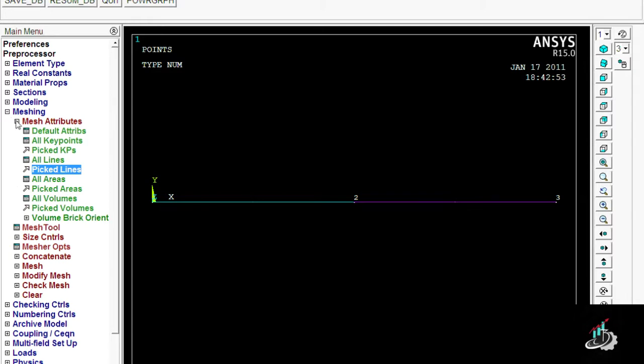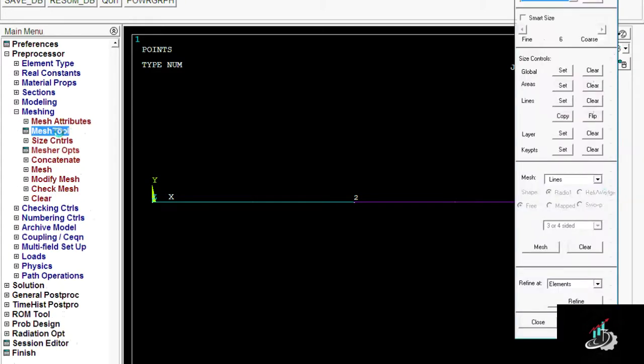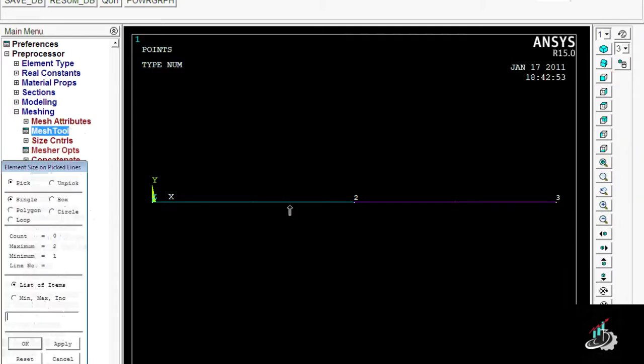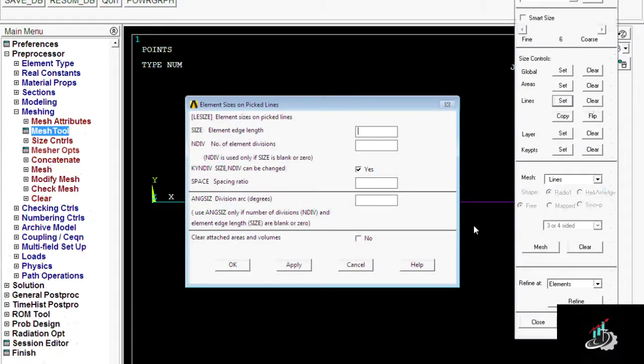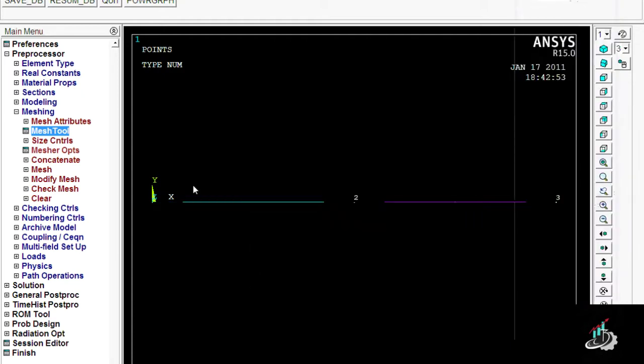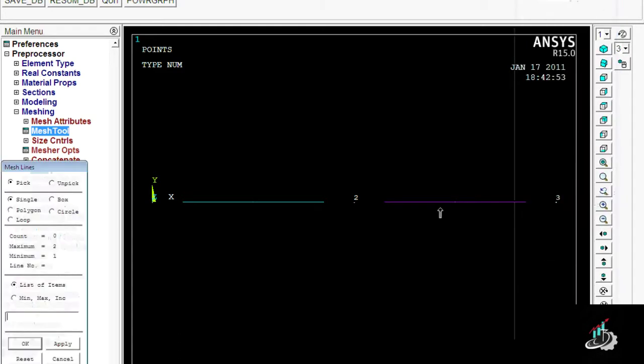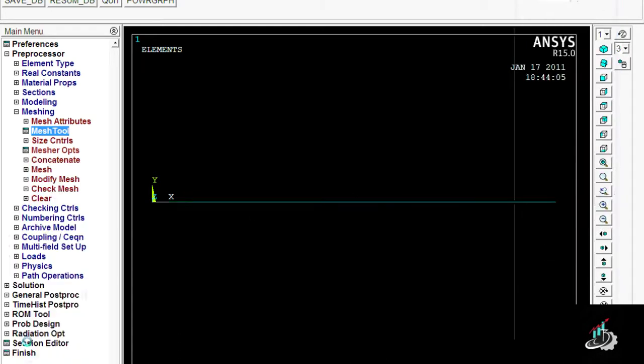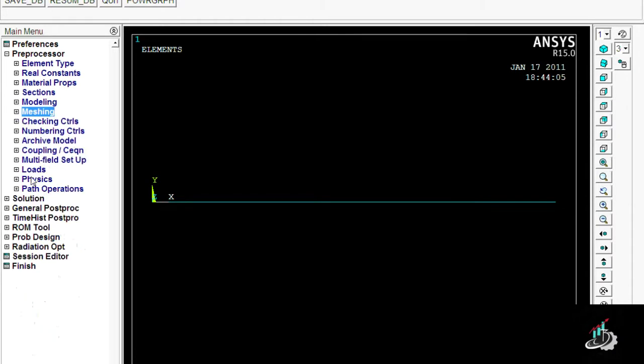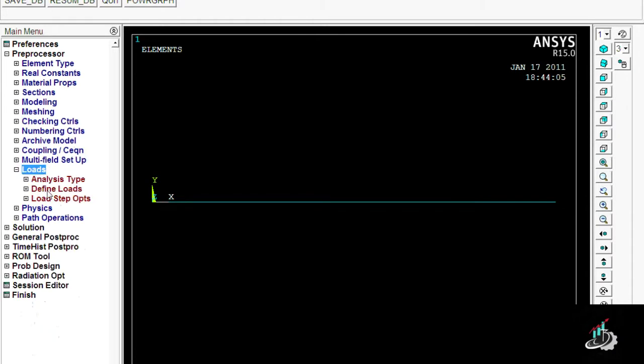specify the line for the first section and second line for the second section. Here you can see I am specifying two lines. Now I am meshing both lines combinedly. Total distance is 100 and